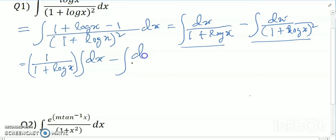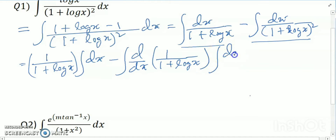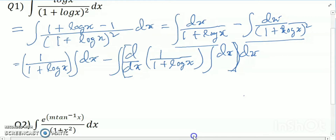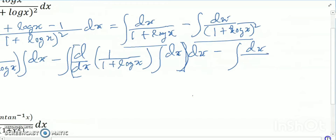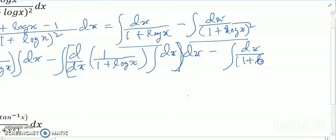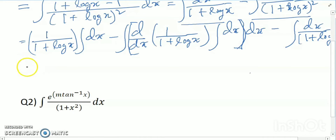Next is d/dx of 1/(1 + log x) into the integration of dx. So I write dx divided by (1 + log x) whole square.